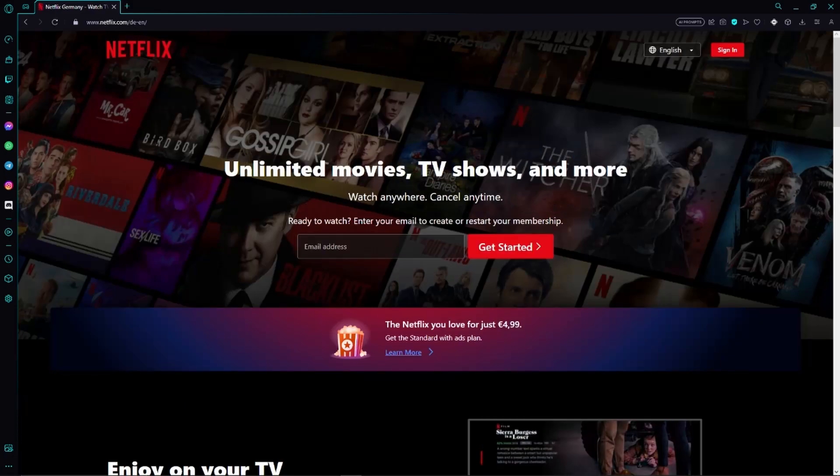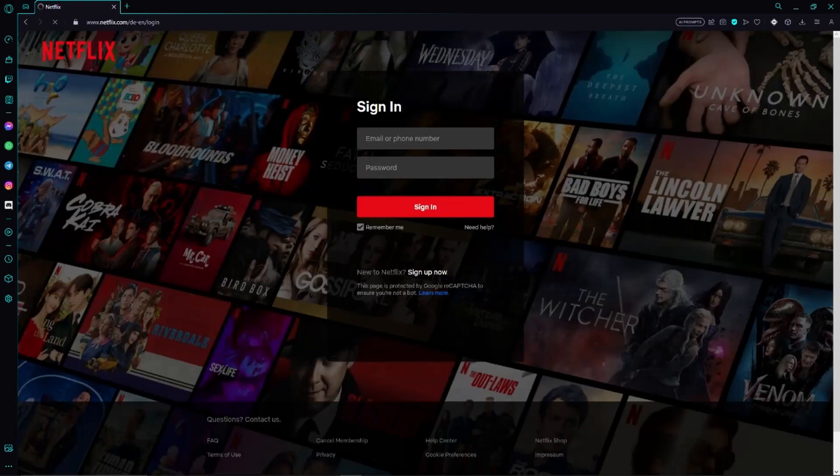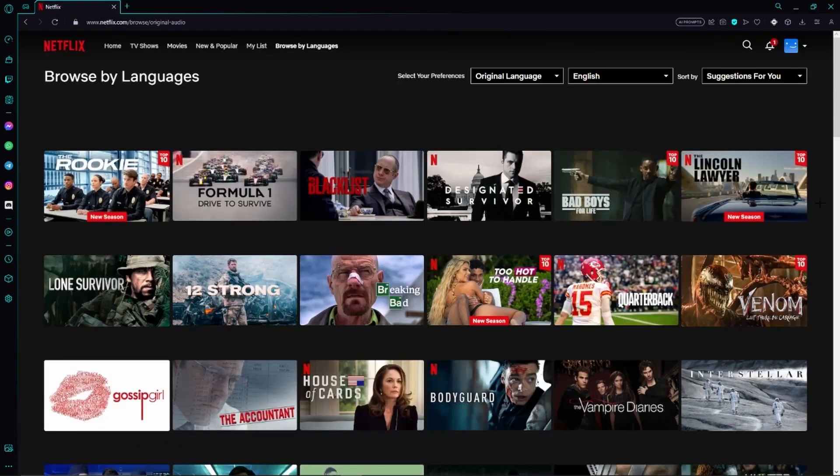So just go to the official Netflix website and if you aren't already logged into your account then you find this sign in button in the top right hand corner. So just sign into your account real quick.